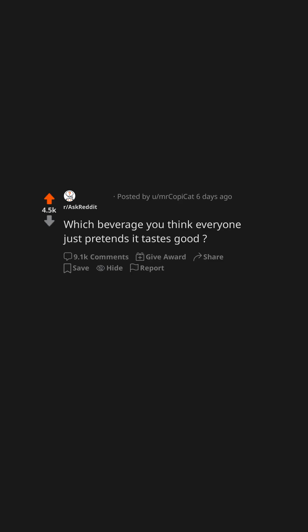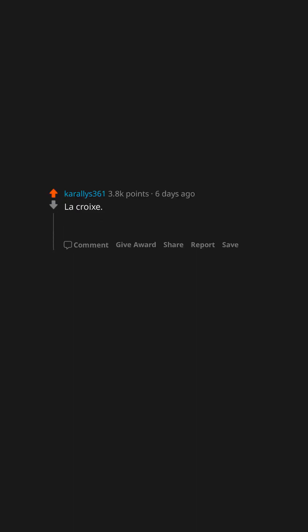Which beverage do you think everyone just pretends it tastes good? LaCroix. That shit tastes like someone took carbonated water and rubbed a fruit against the can.